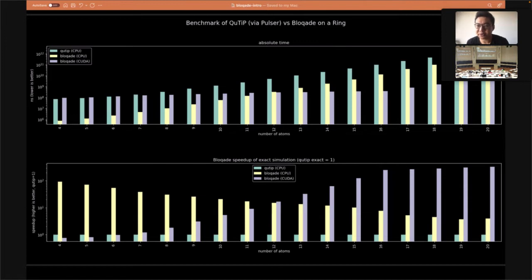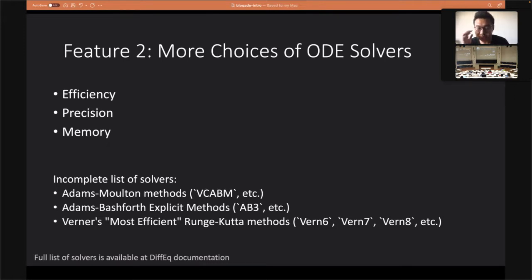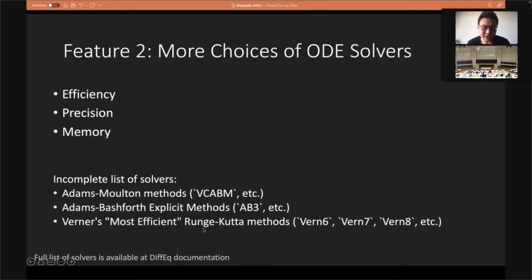Because we build on top of DifferentialEquations, there are more choices of solvers, and we discuss what different solvers mean in our documentation. Here is a list of some selected commonly used solvers, like Adams-Moulton methods, Bashforth six-step methods, or various efficient solver options — this will be the default solver we use today. They have different trade-offs of efficiency, precision, and memory.